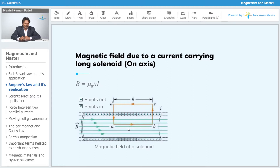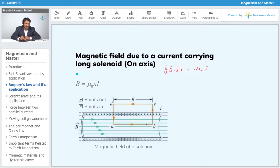I will consider one small section of the solenoid — the rectangular loop ABCD — which is a closed loop. Then we apply Ampere's Circuital Law: ∮B·dl = μ₀I. There are four parts to this loop: AB, BC, CD, and DA. The maximum magnetic field exists along the axis of the solenoid, passing through its center, which corresponds to side AB.